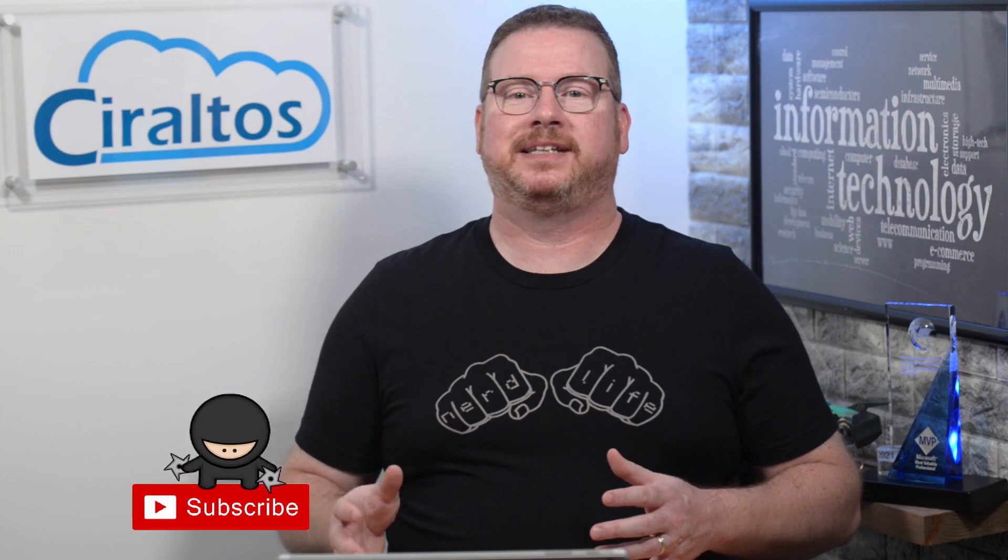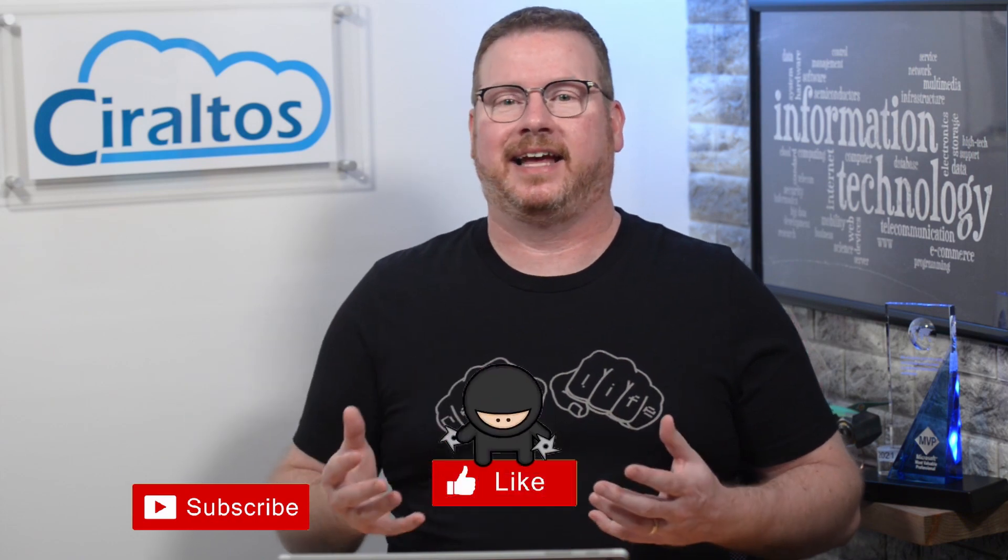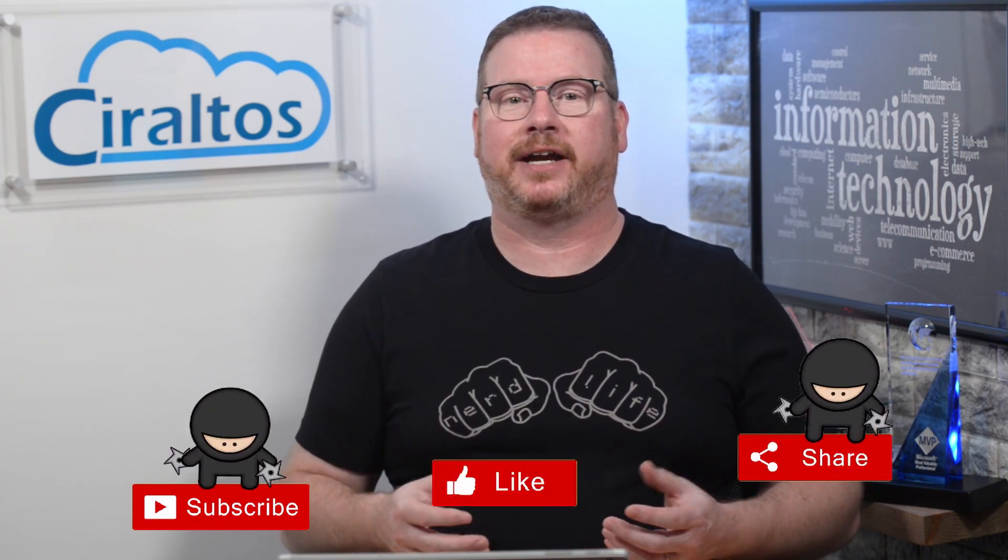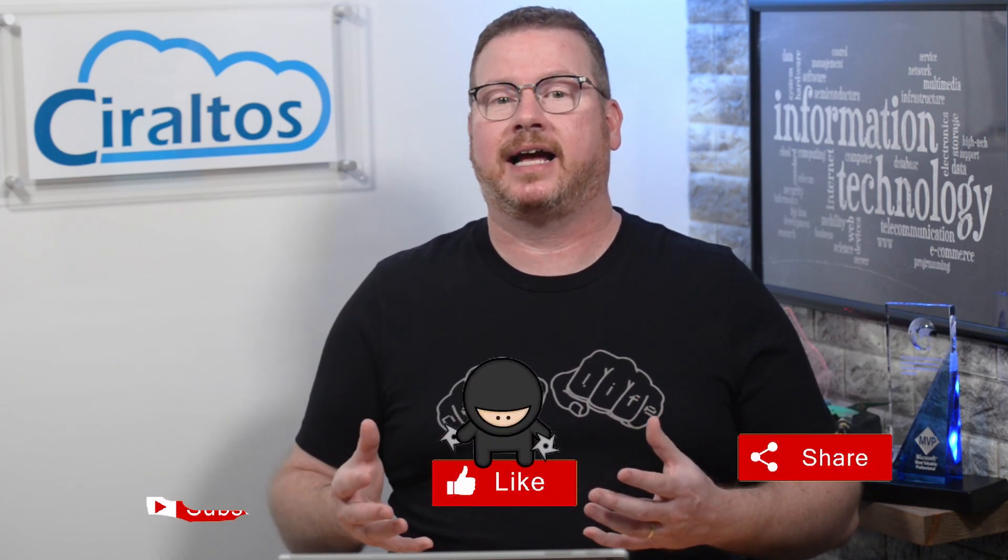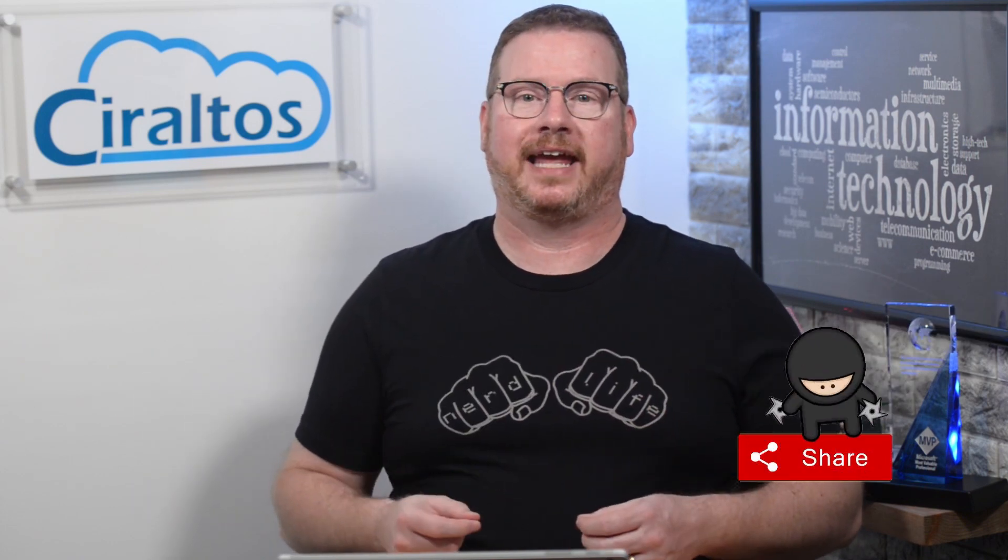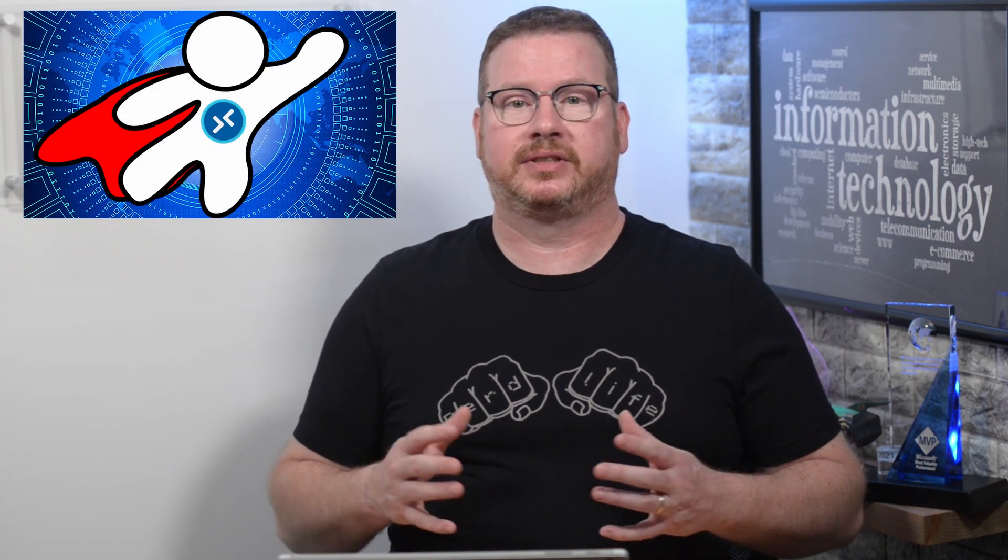I'm going to walk through using a managed identity in Azure Automation with a script that will shut down my lab VMs at the end of each day. Before that, please take a second to like, subscribe, share, and click the bell icon for notification of new content. If you'd like to learn more about Windows Virtual Desktop, check out my course, Zero to Hero with Windows Virtual Desktop on udemy.com.